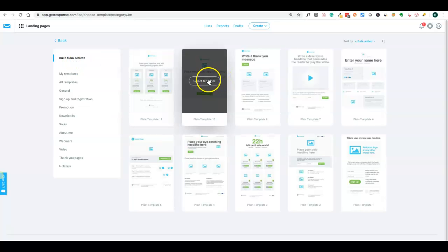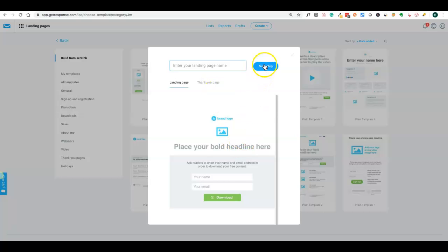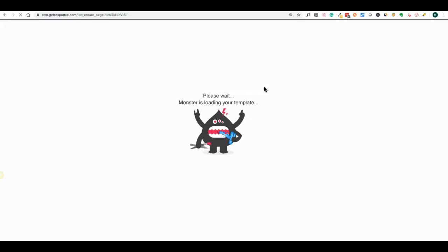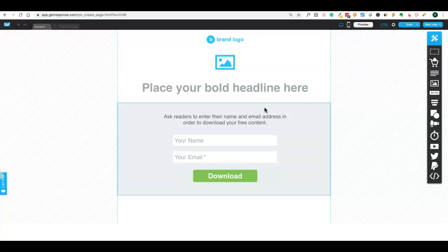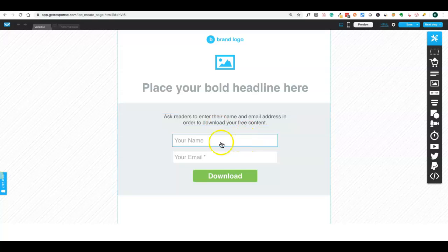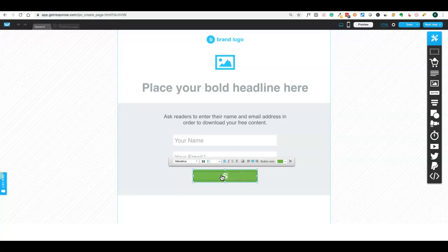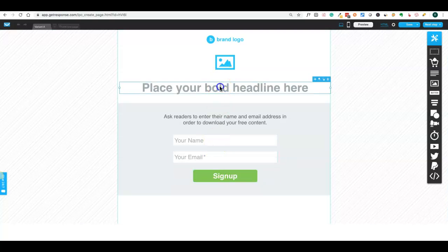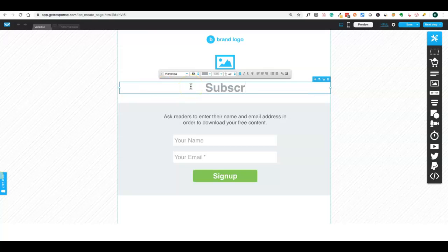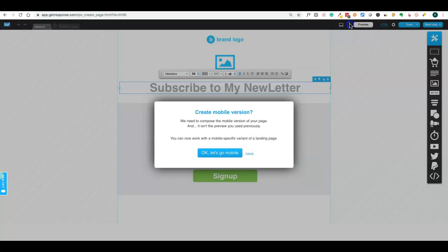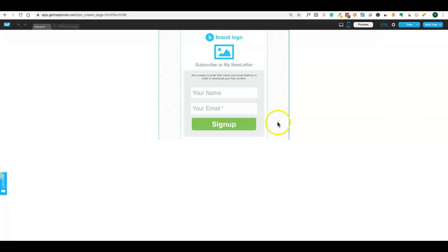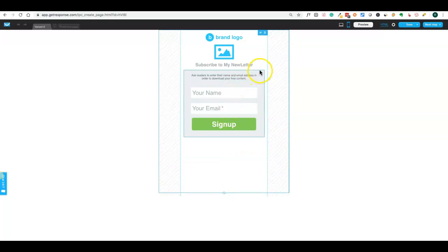You can select a template and edit it to fit your requirements. You can put your logo, an image, text, email address field, and a button — for example, a 'Sign Up' or 'Subscribe' button. You can review the mobile version of the page to see how it looks on mobile, and readjust blocks as needed.